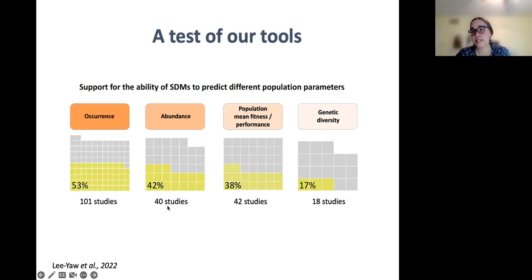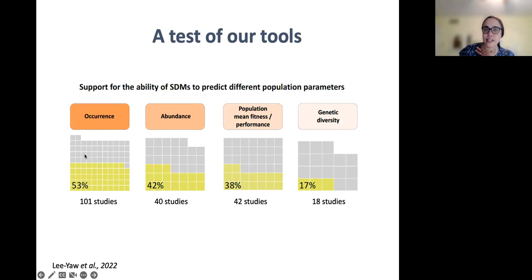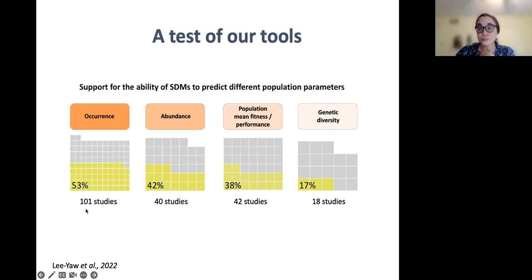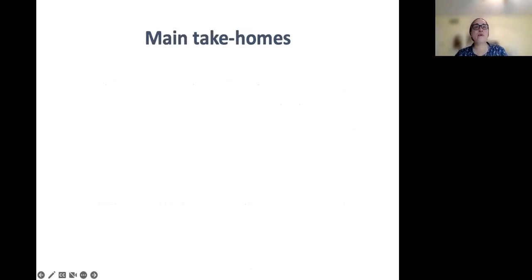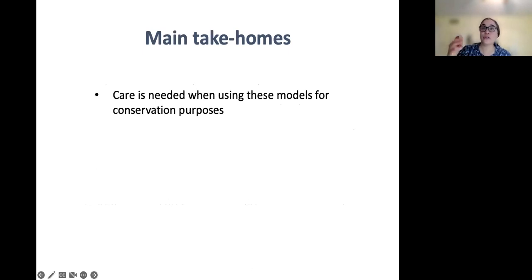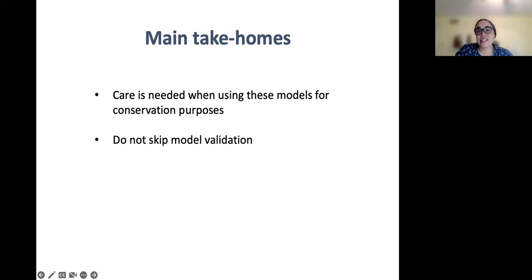When we look at the 201 studies that tested SDM predictions with independent data, these models often fail to predict independent data about populations. Only about half of the studies testing the ability of SDMs to predict independent occurrence found unambiguous support for the use of these models to do so. The ability of these models to predict other things was even lower, and for things like genetic diversity — which are only indirectly related to occurrence in population biology theory — the results were quite dismal. The main points are: care is needed when using these models for predictive purposes, including for many conservation applications, and model evaluation with independent data is essential. We can't simply take a model at face value without this step, as these models often get it wrong.